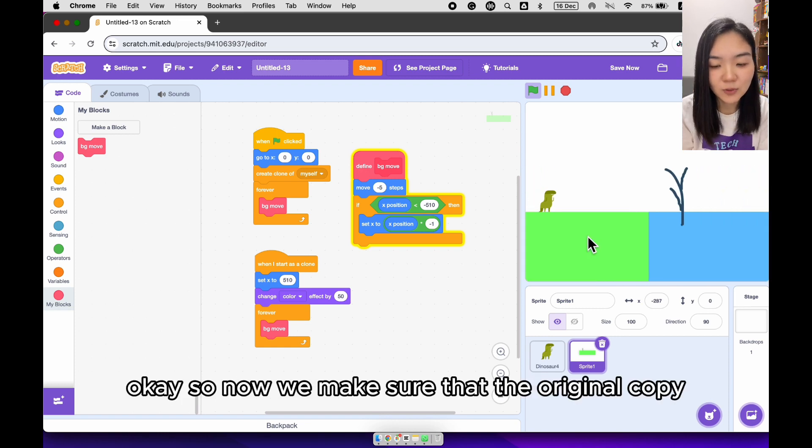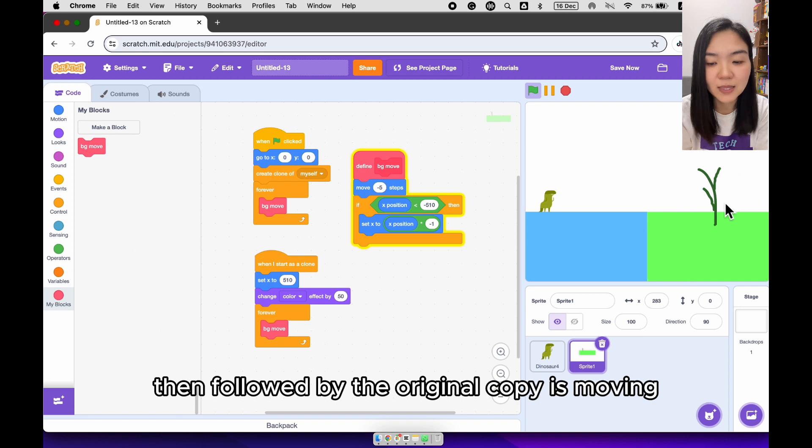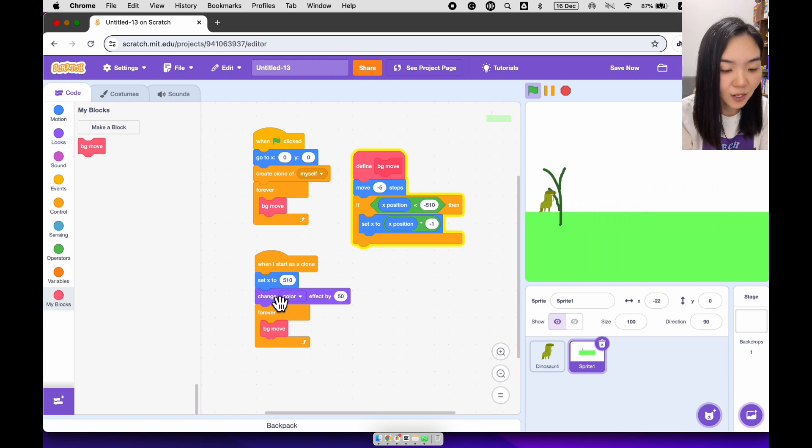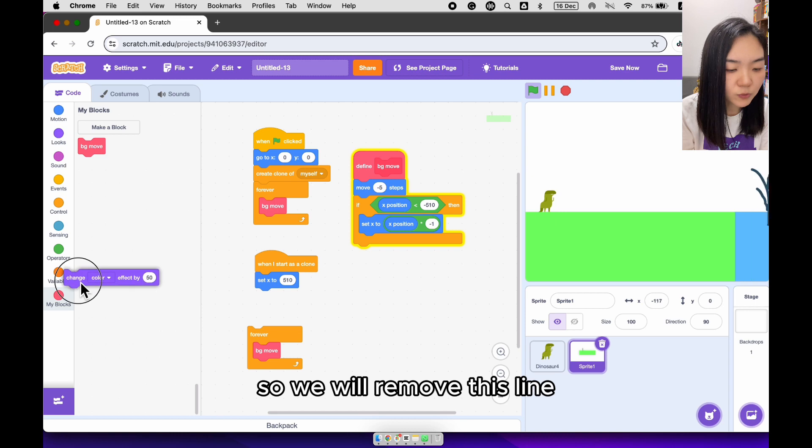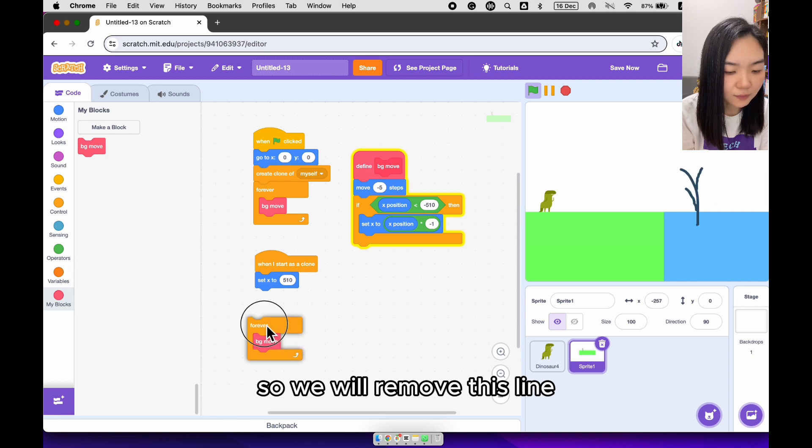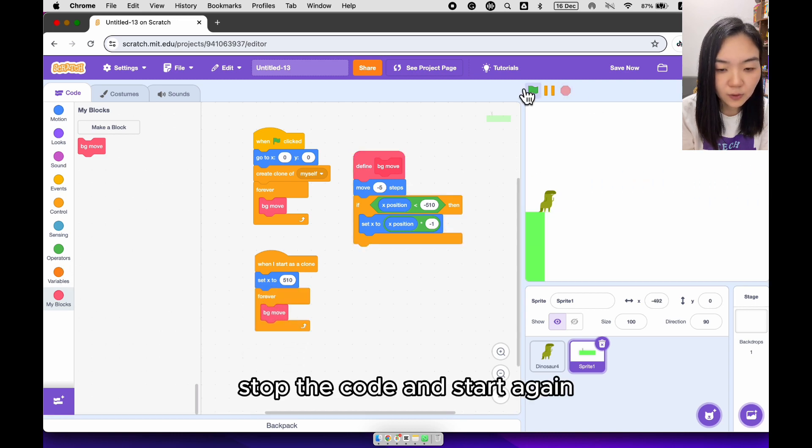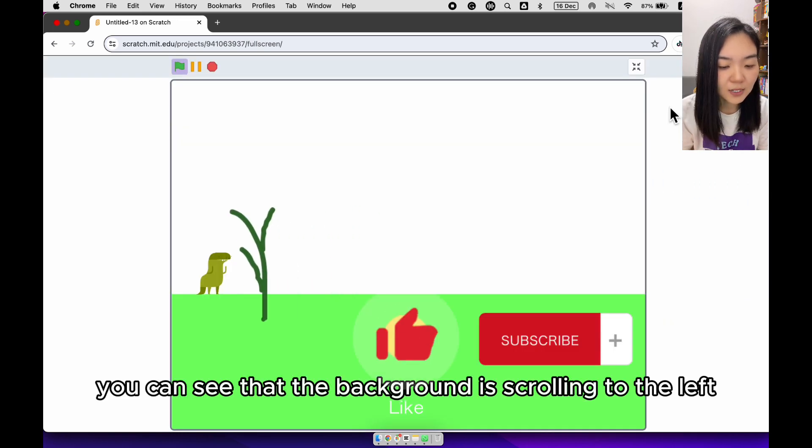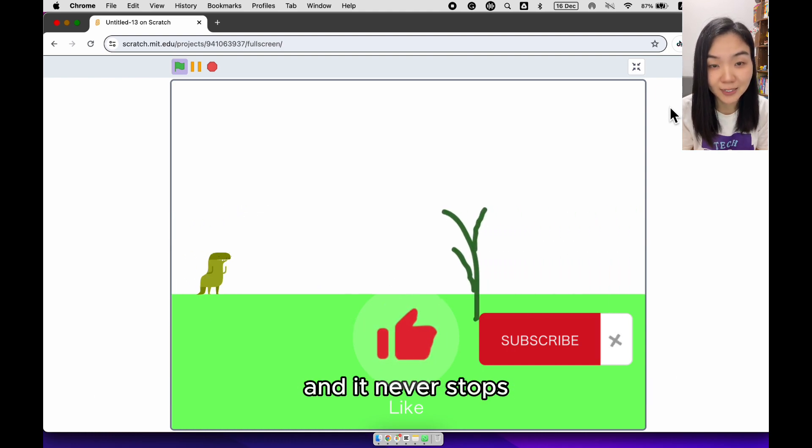Okay, so now we make sure that the original copy followed by the clone, then followed by the original copy is moving. We don't need to change the color effect anymore. So we will remove this line. Put it back. Stop the code and start it in. You can see that the background is scrolling to the left and it never stops.